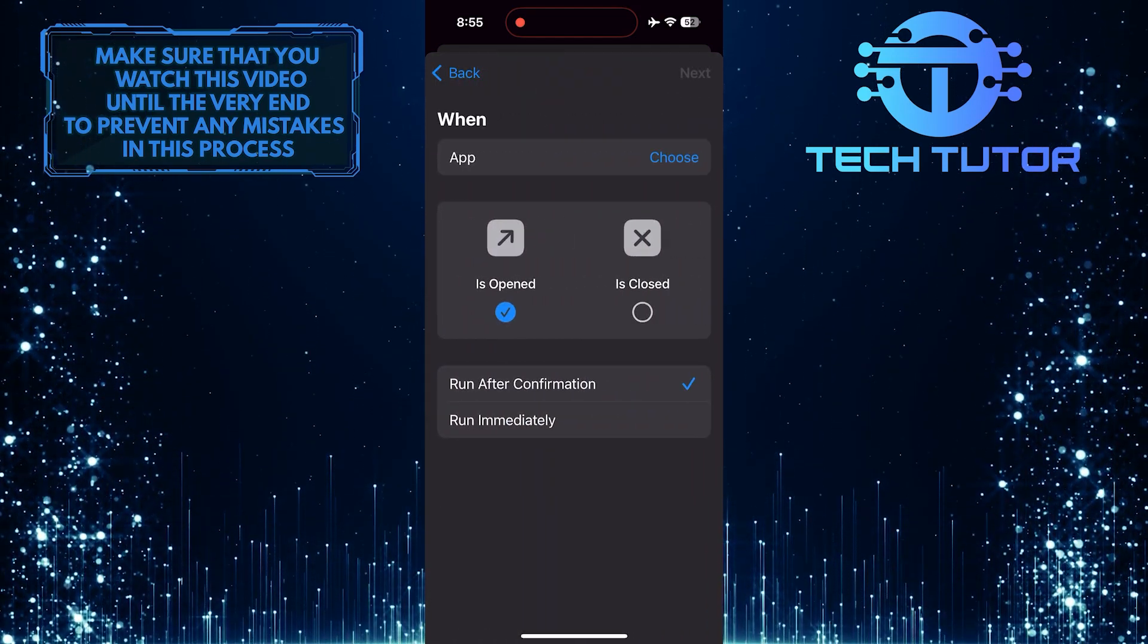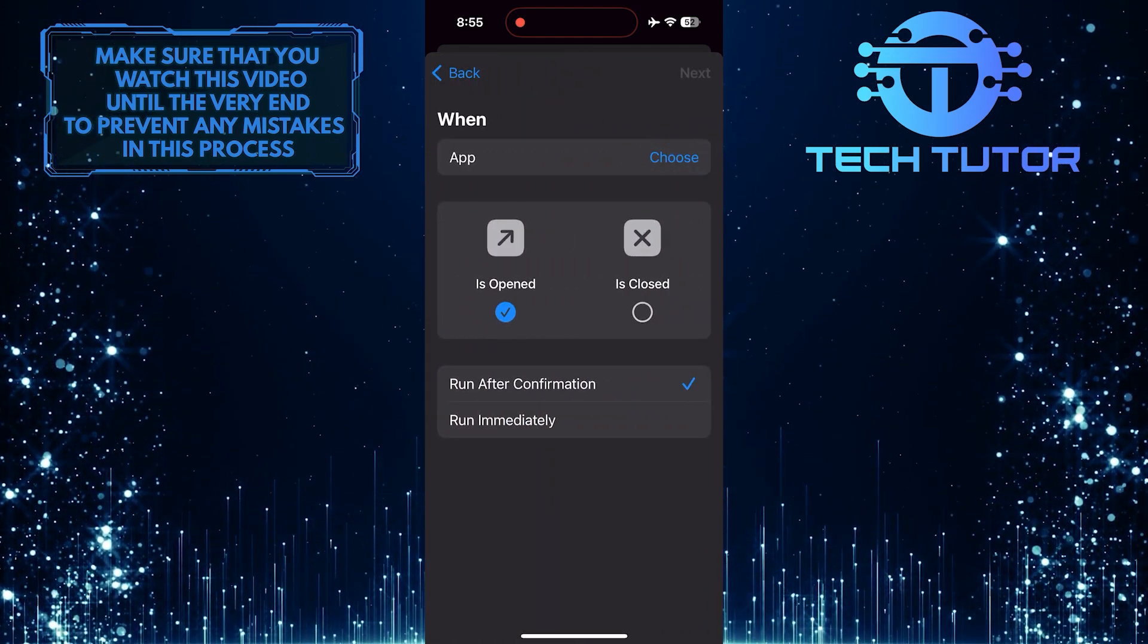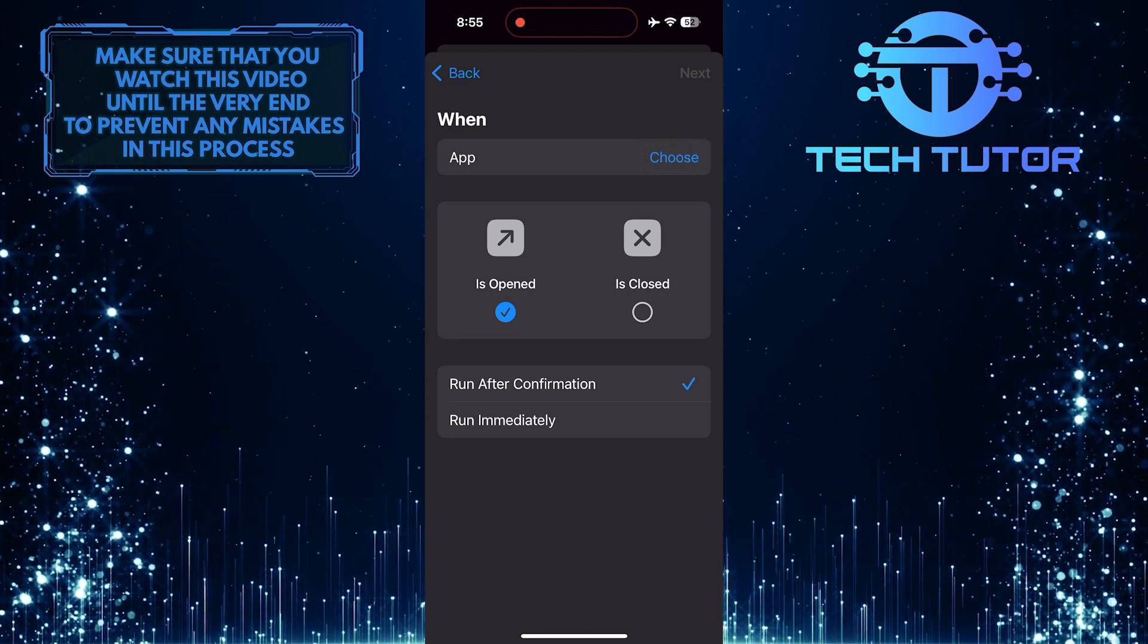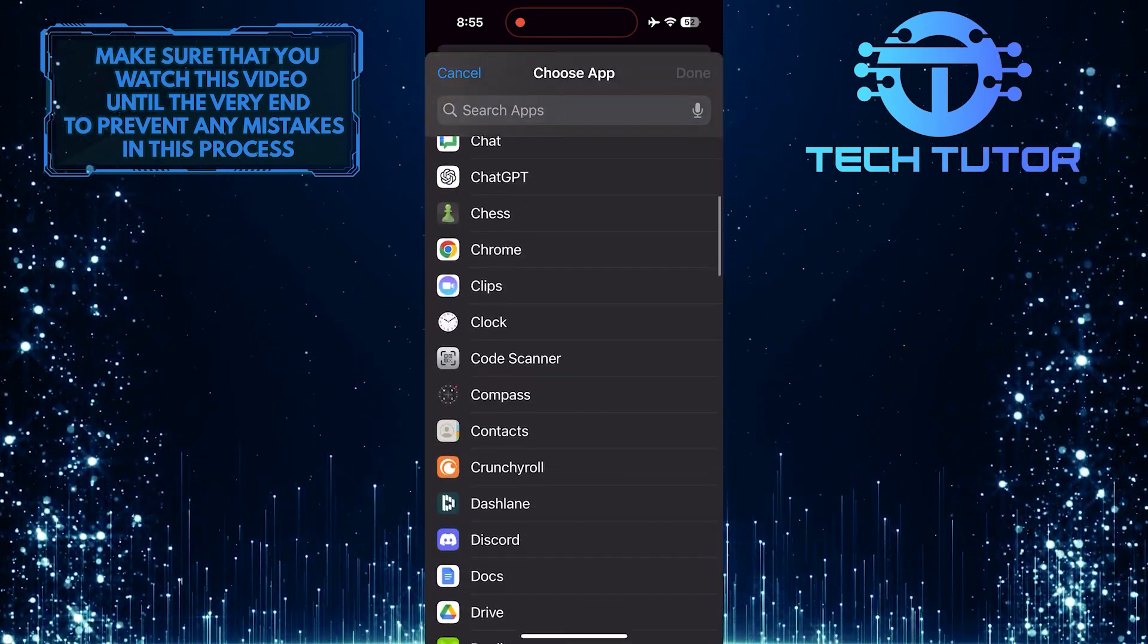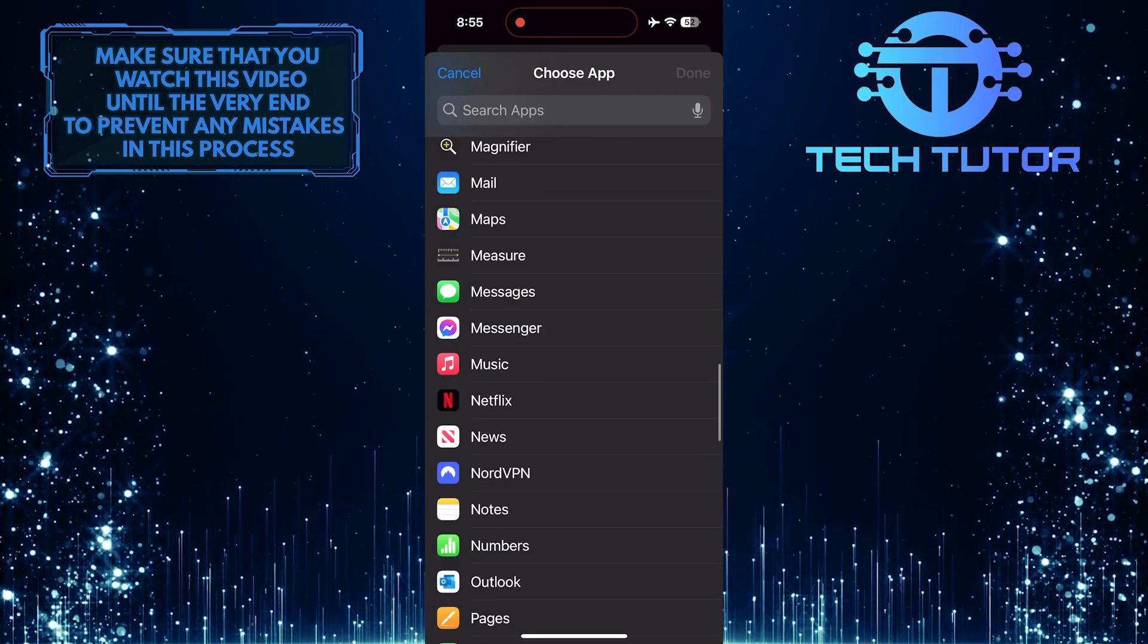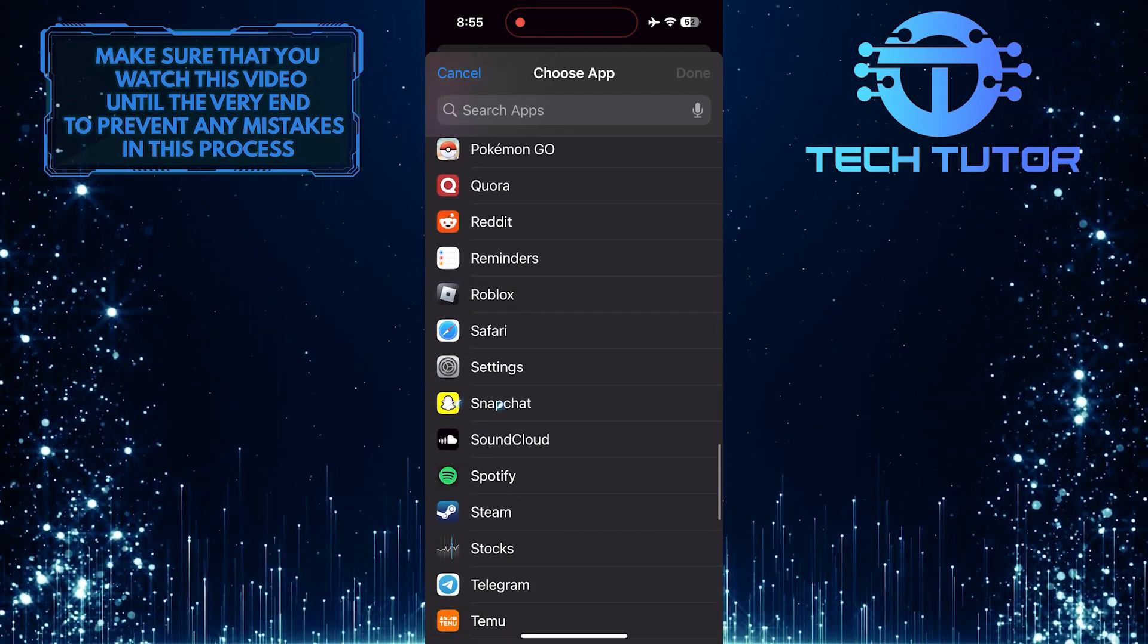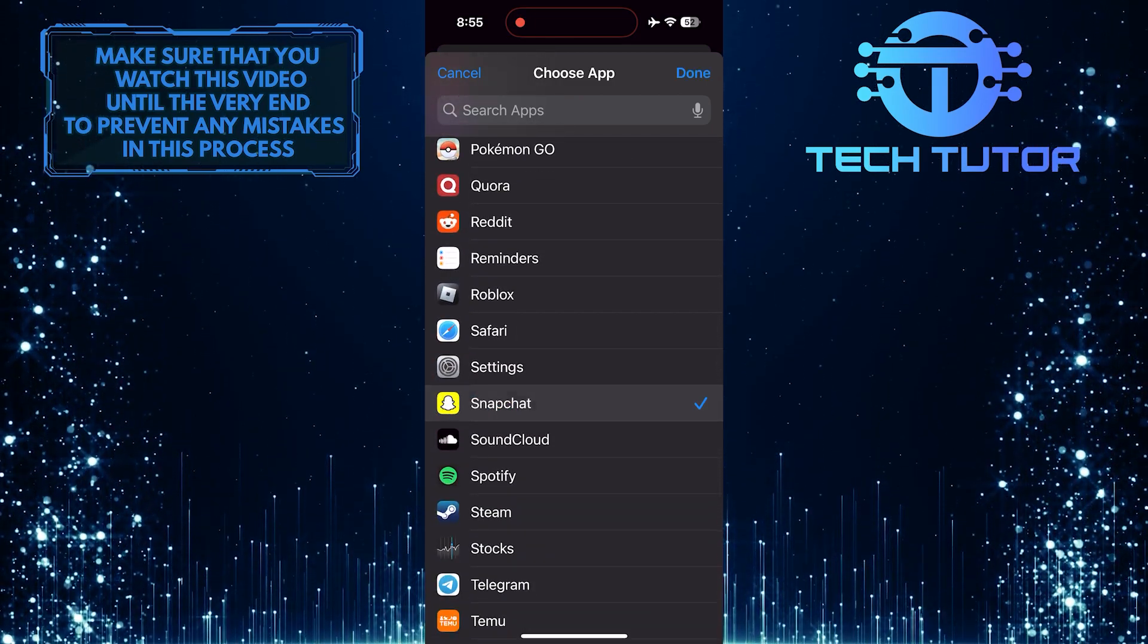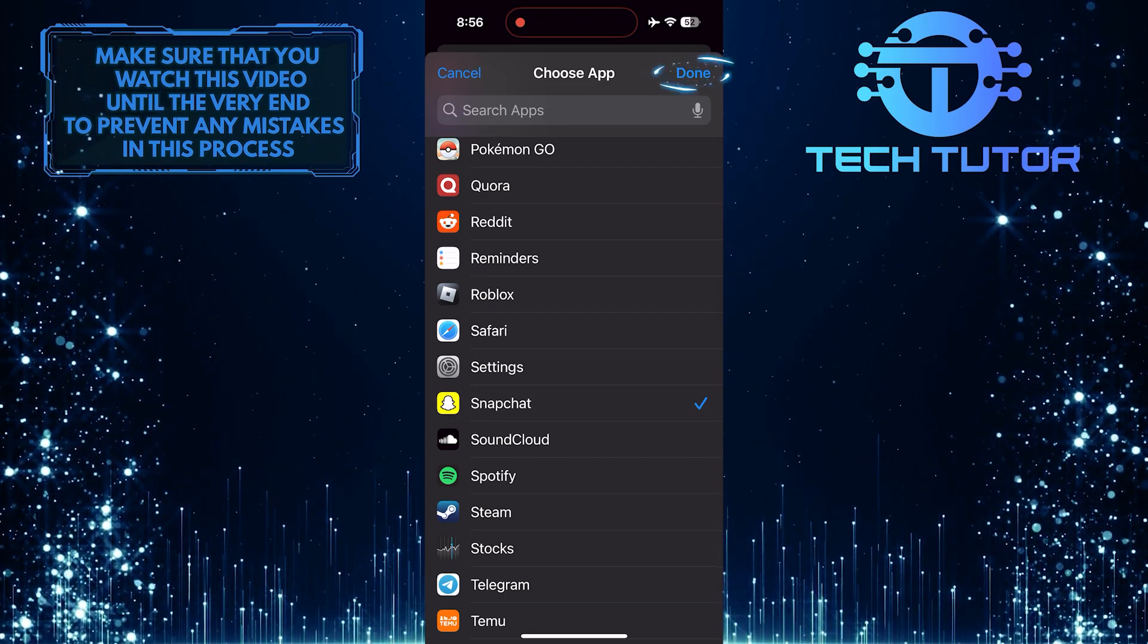Tap Choose, scroll down this list of apps and find and tap on the Snapchat app. Tap Done at the top right.